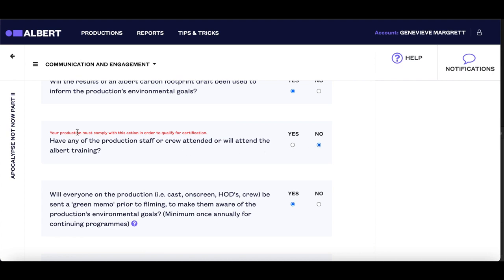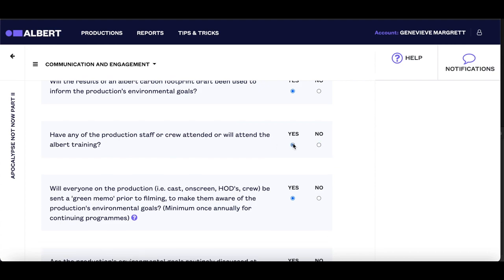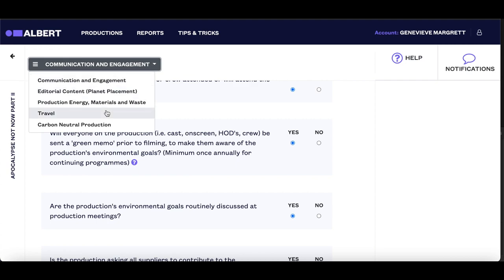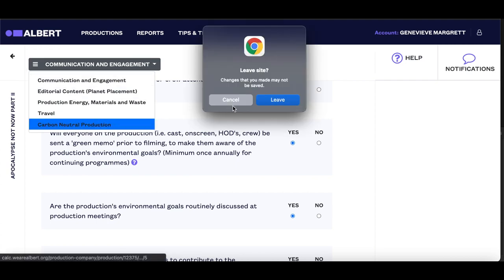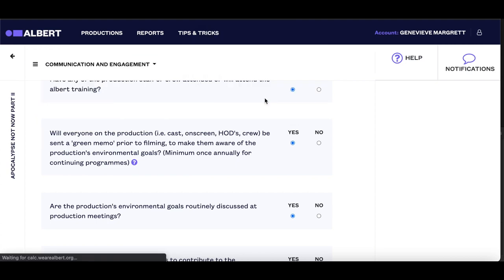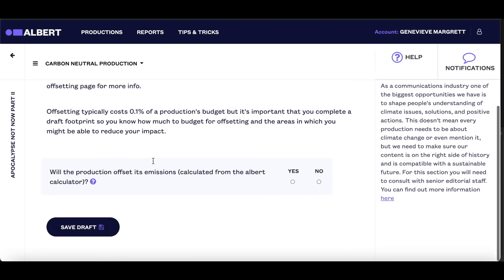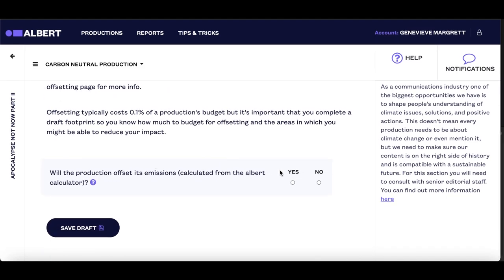Some actions are mandatory, so if you tick no to one of these questions, you will see a warning message that you must comply with this question in order to achieve certification, and you must make sure to implement this on your production. One of these mandatory questions is that all UK productions must offset their emissions.